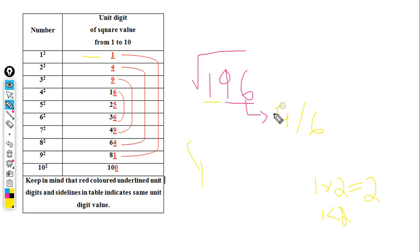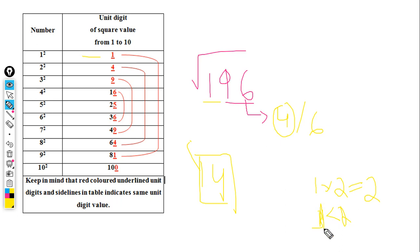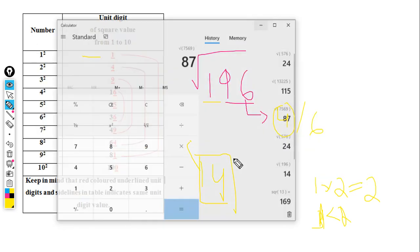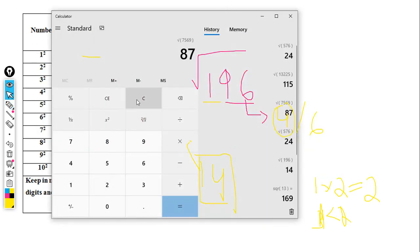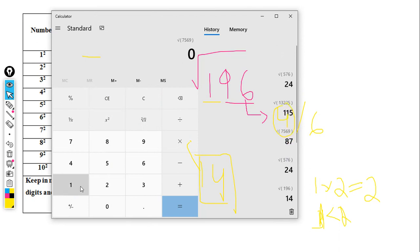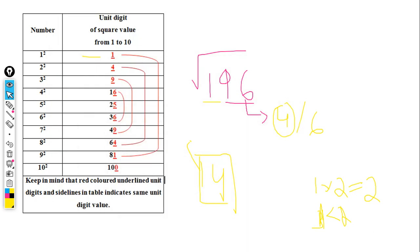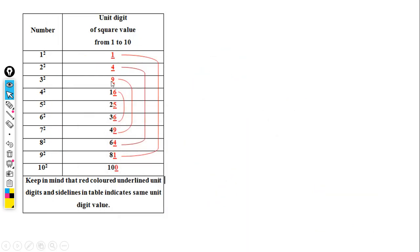Since 1 is less than 2, we take the lesser unit digit, which is 4. So the answer is 14. Let's verify in the calculator — the square root of 196 is 14. Yes, that's the correct answer!